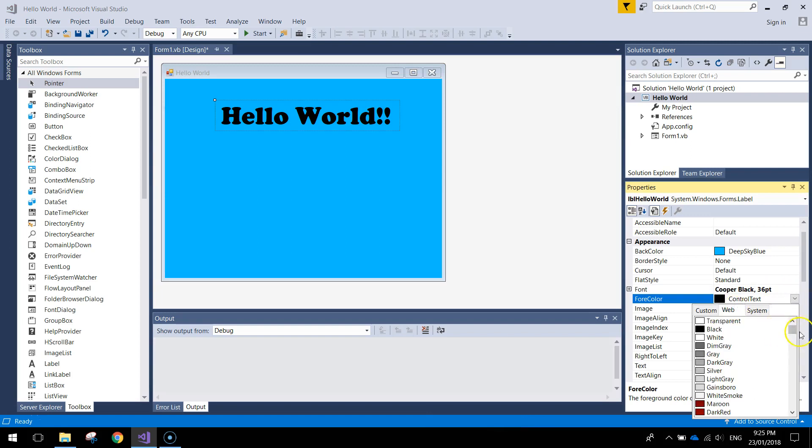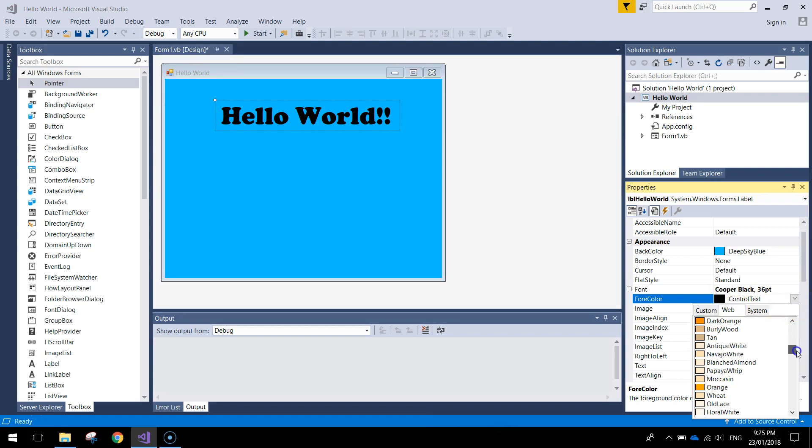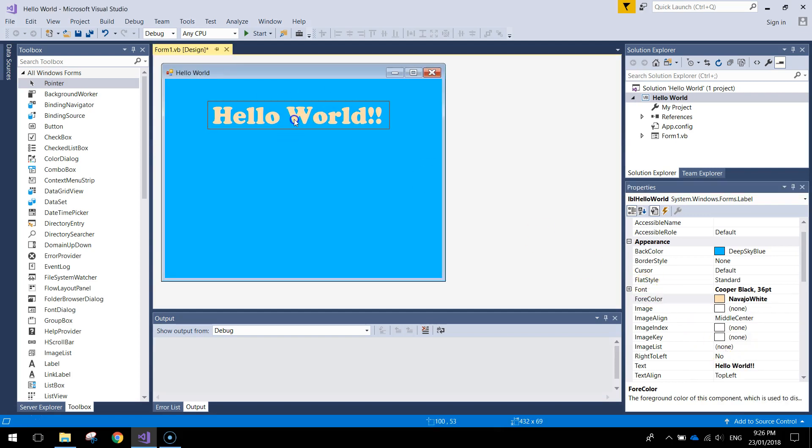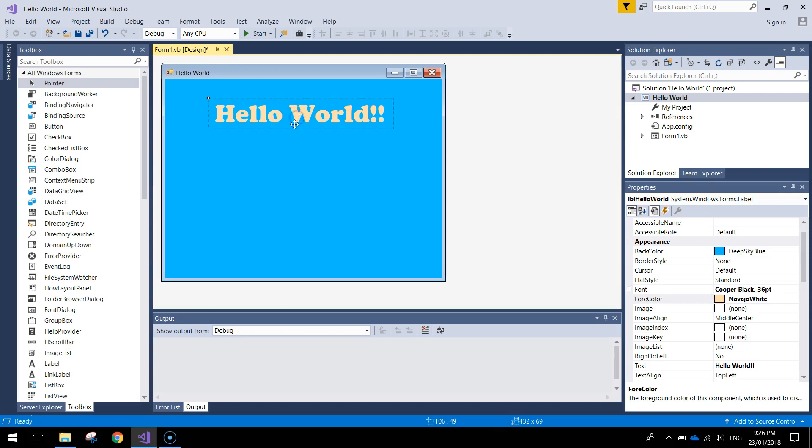From black there I'm going to go to the web options and I'm going to choose like a yellowy kind of color. That looks pretty good to me.